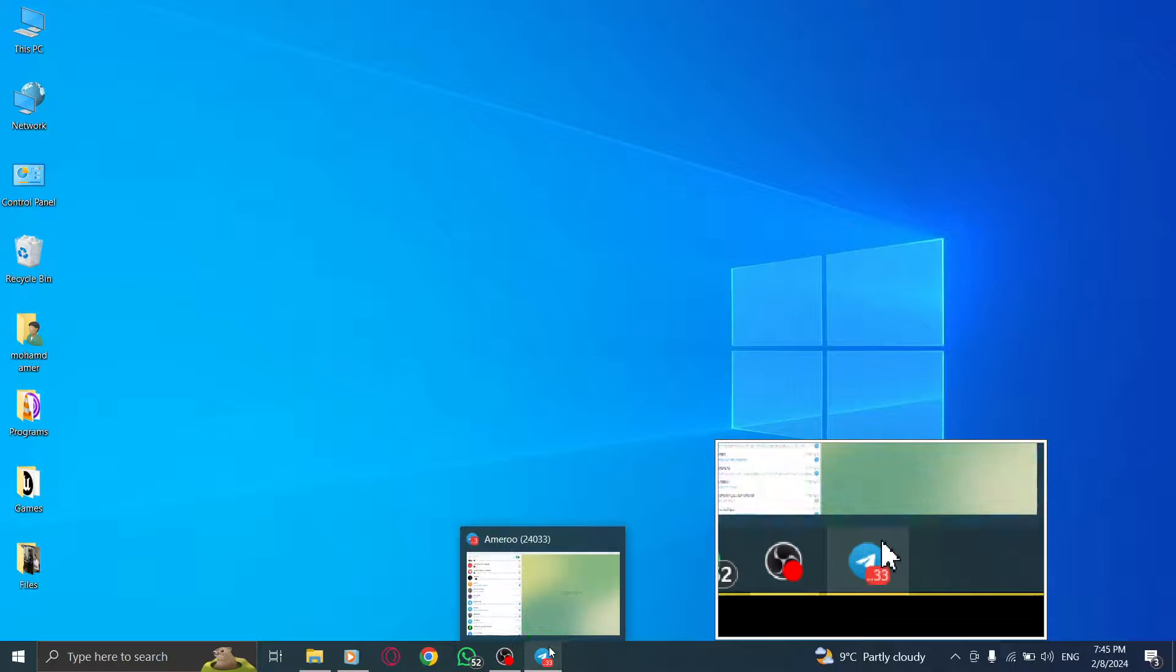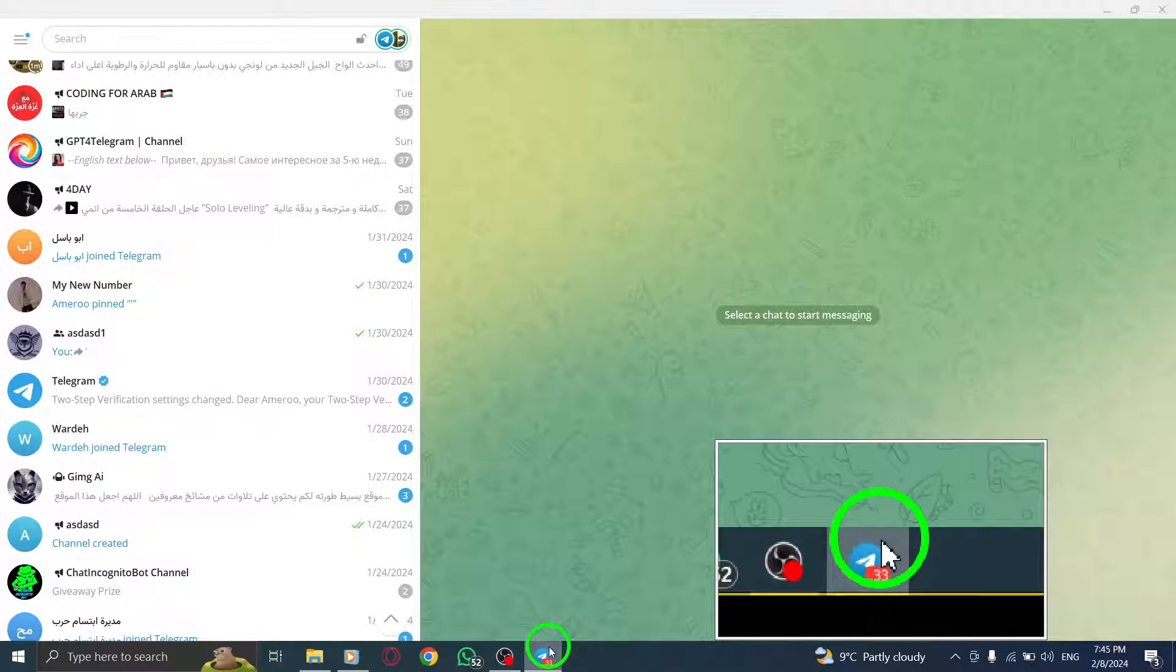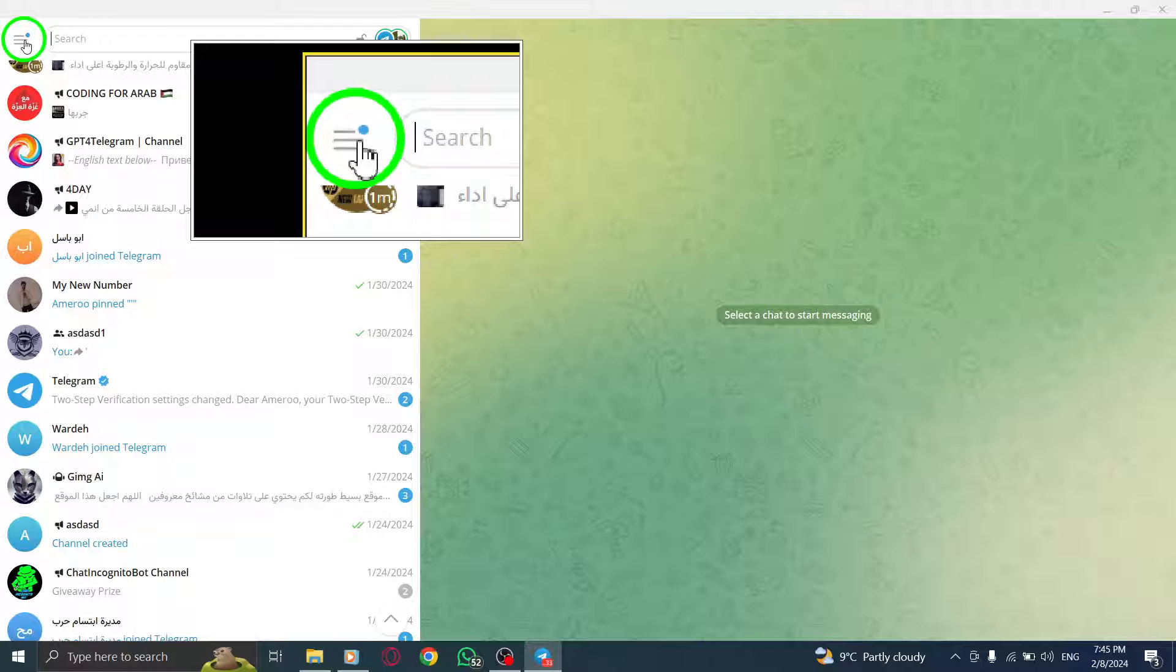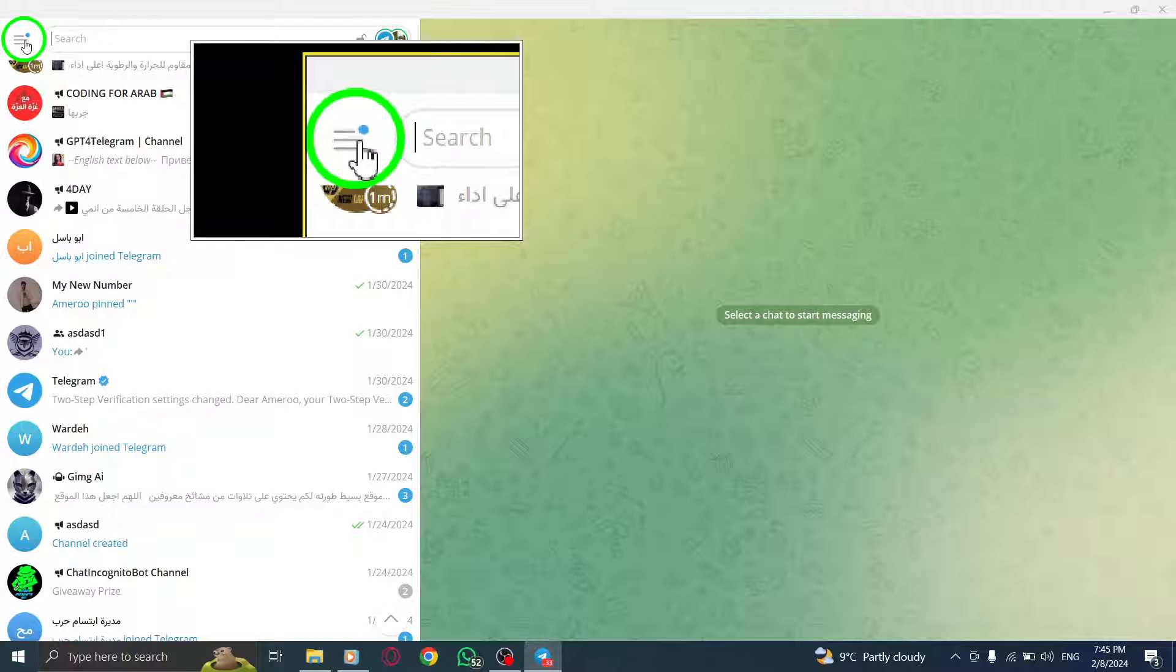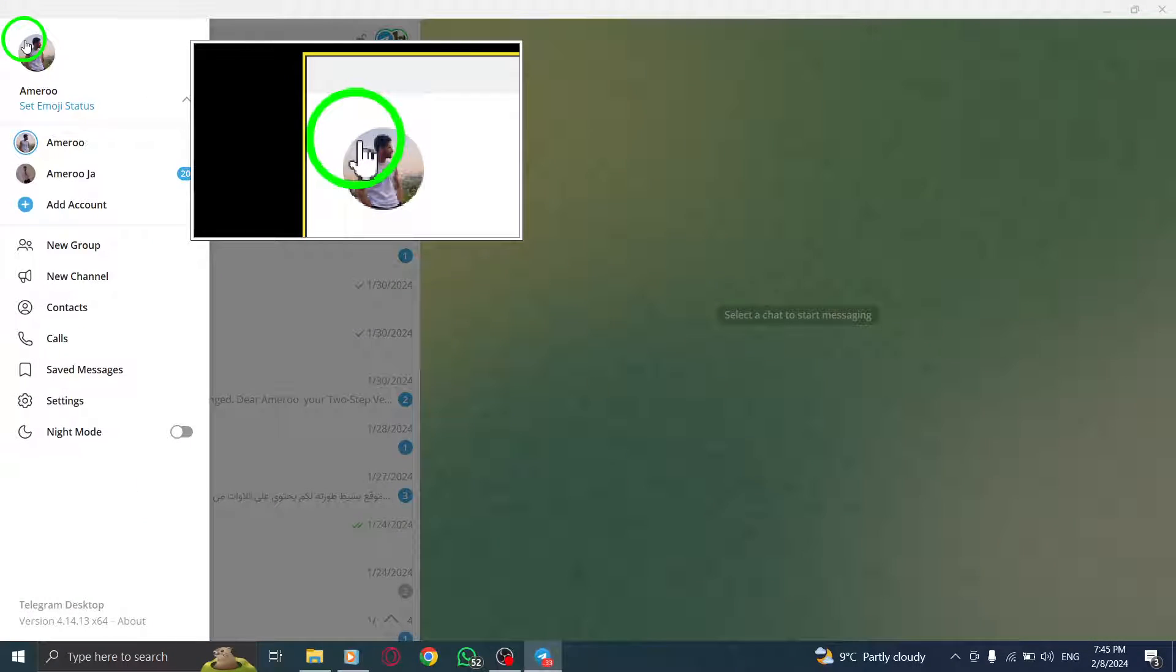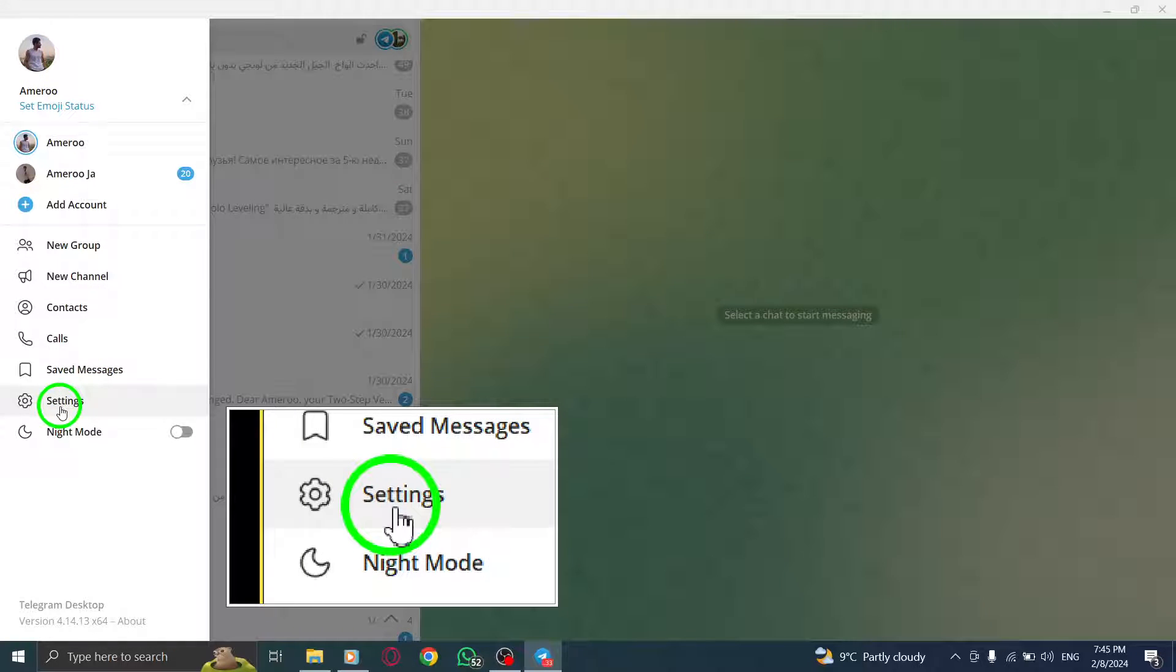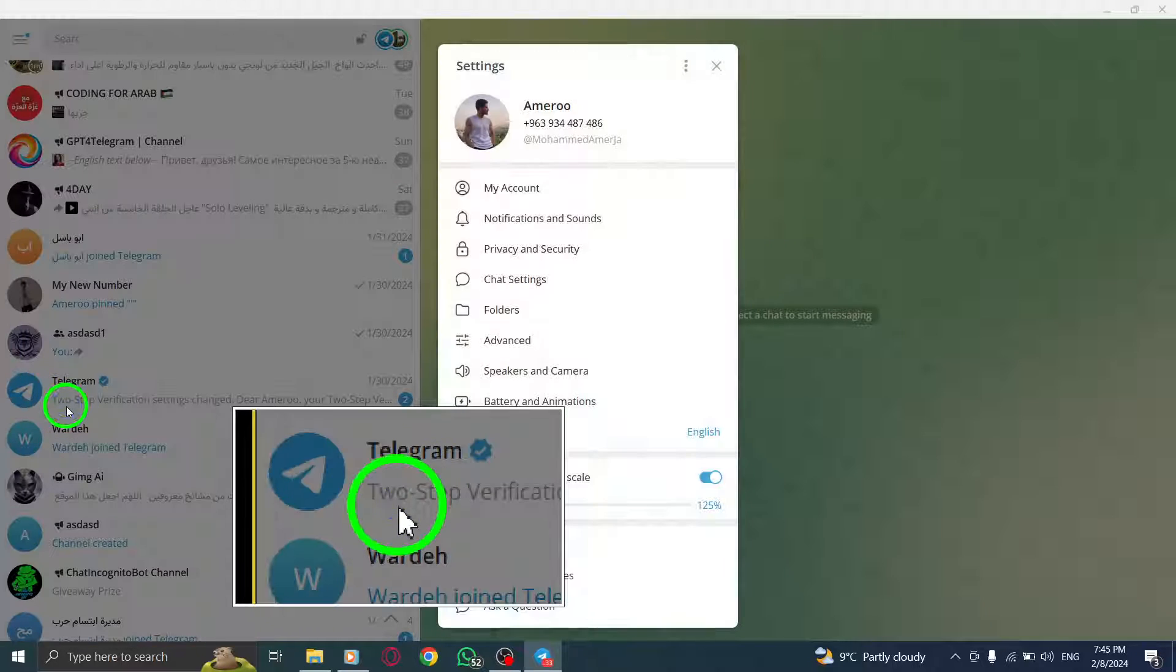Step 1. First, open Telegram on your PC. Step 2. Next, click on the hamburger menu icon located at the top left corner of the screen. A drop-down menu will appear. From there, select Settings.